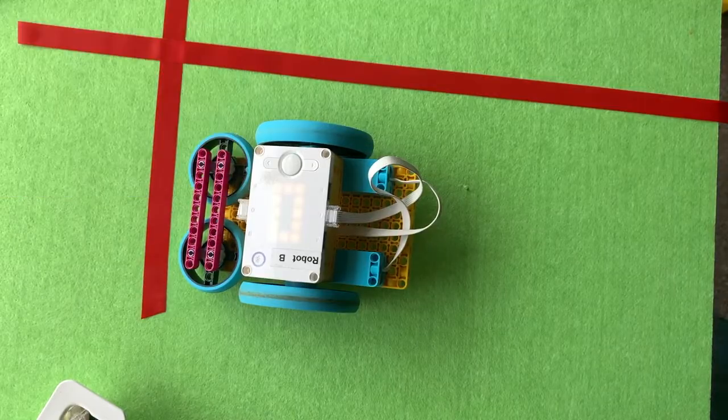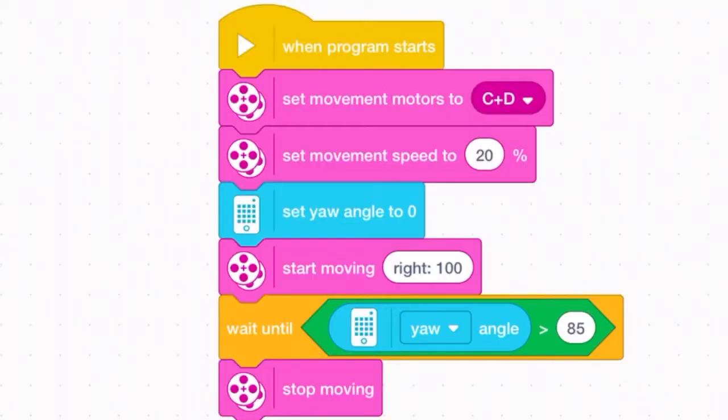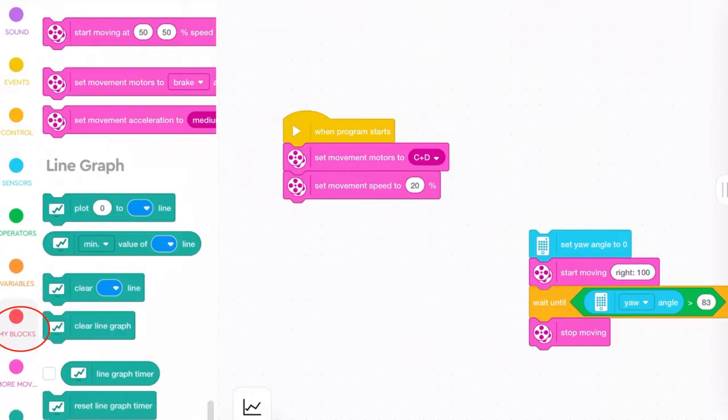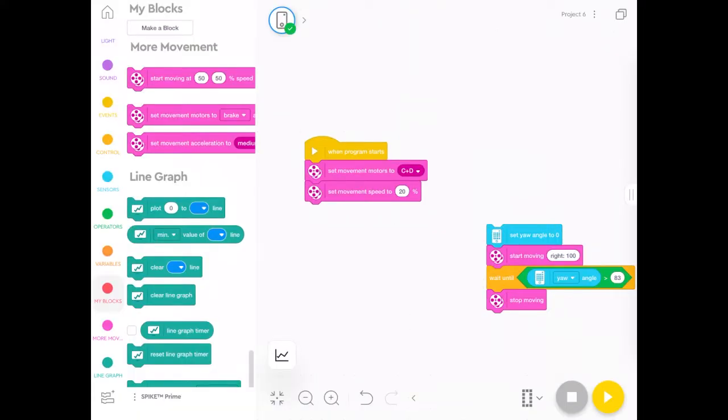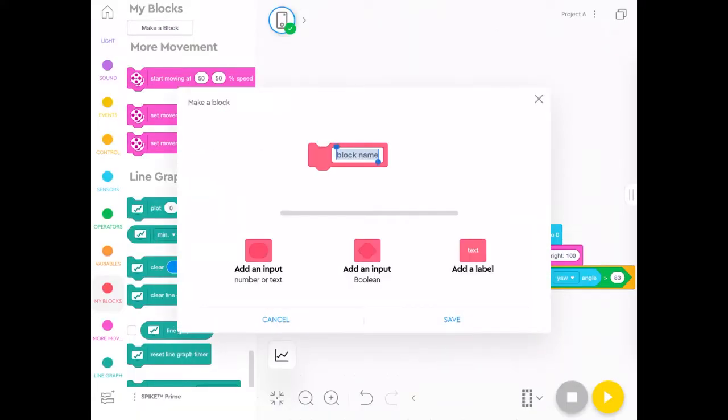So that's one way you can do it. But you don't really want to do that every time you do a turn. It's a fairly complicated bit of code in there. But you can actually make your own block. So if you go down the bottom left, you'll see my blocks. And when you press on my blocks, you can make a new block.